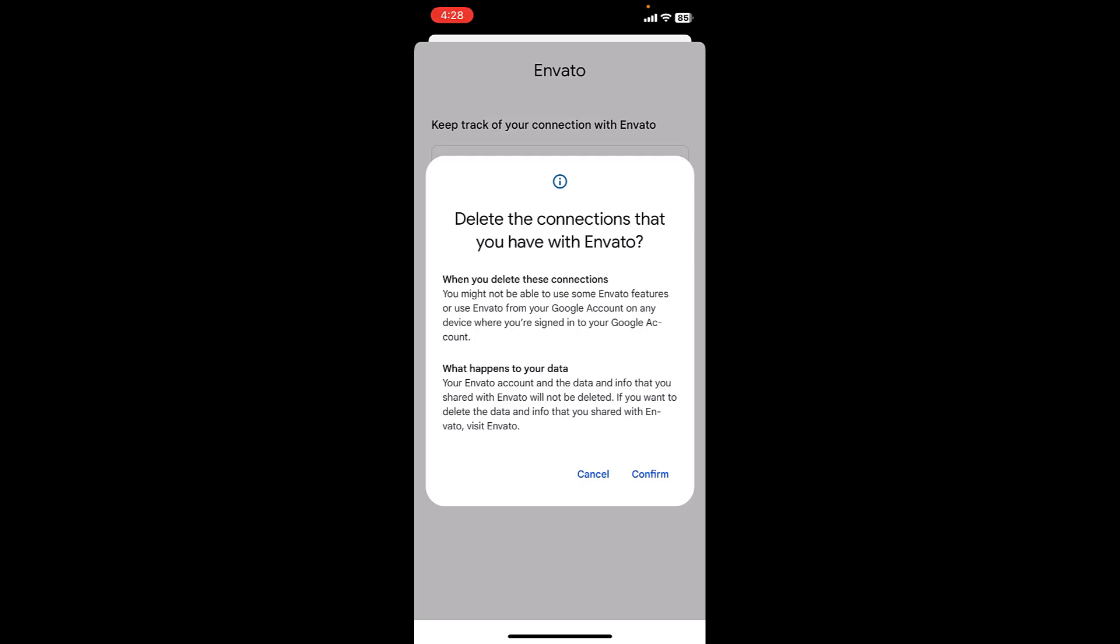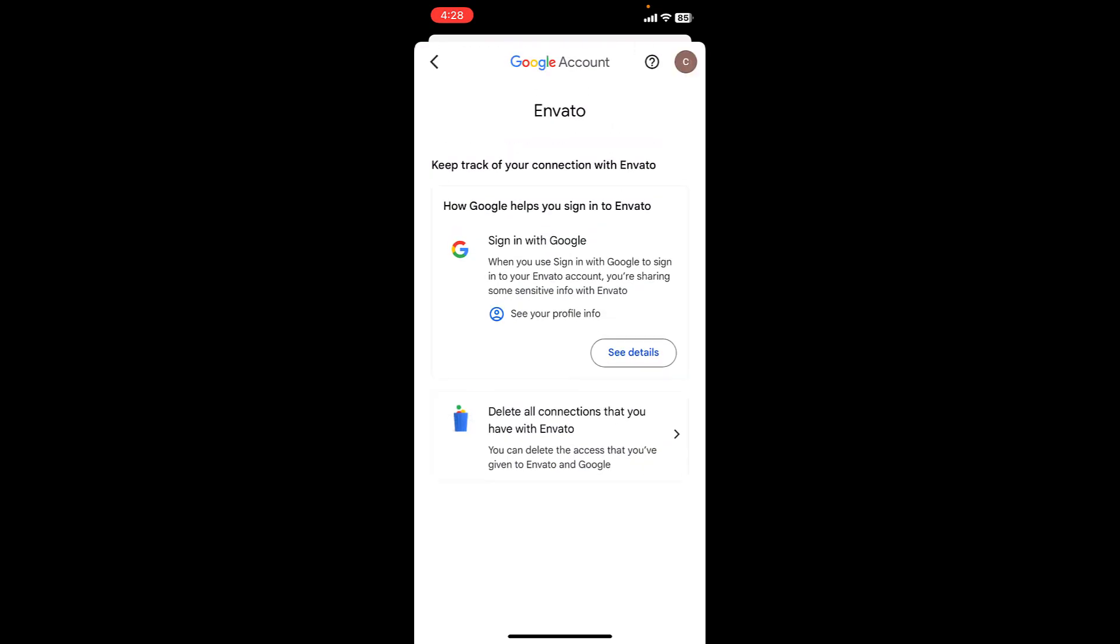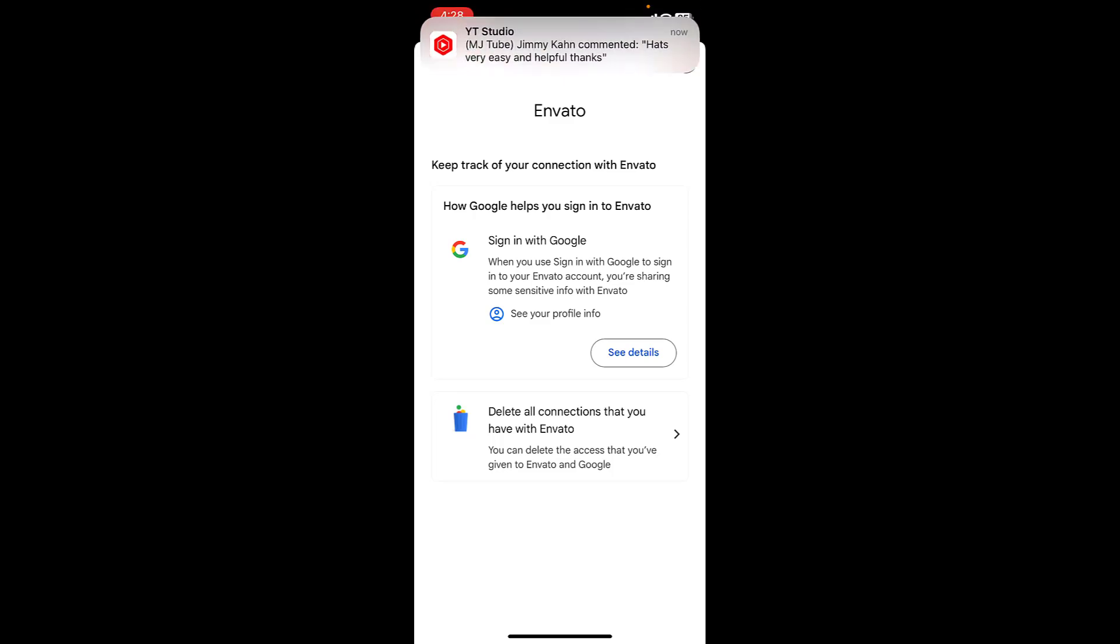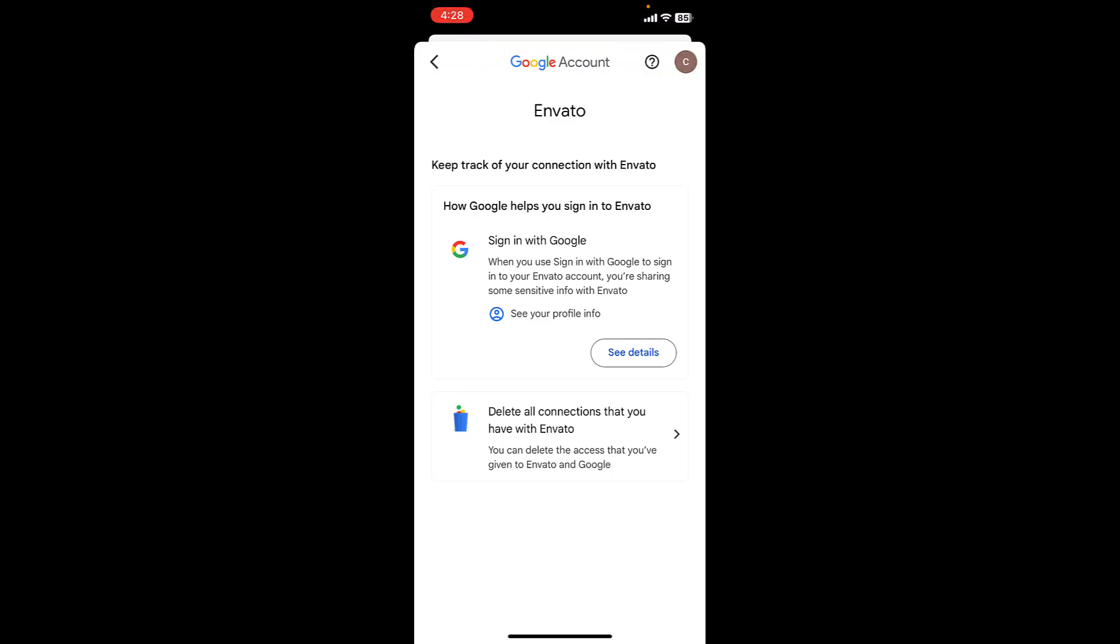That's it. So your Gmail account will be removed from your selected app. That's a simple way to delete or remove your Gmail account connected to other websites and apps. So thank you for watching guys, catch the next video. Please like, share, and subscribe. Thank you very much.